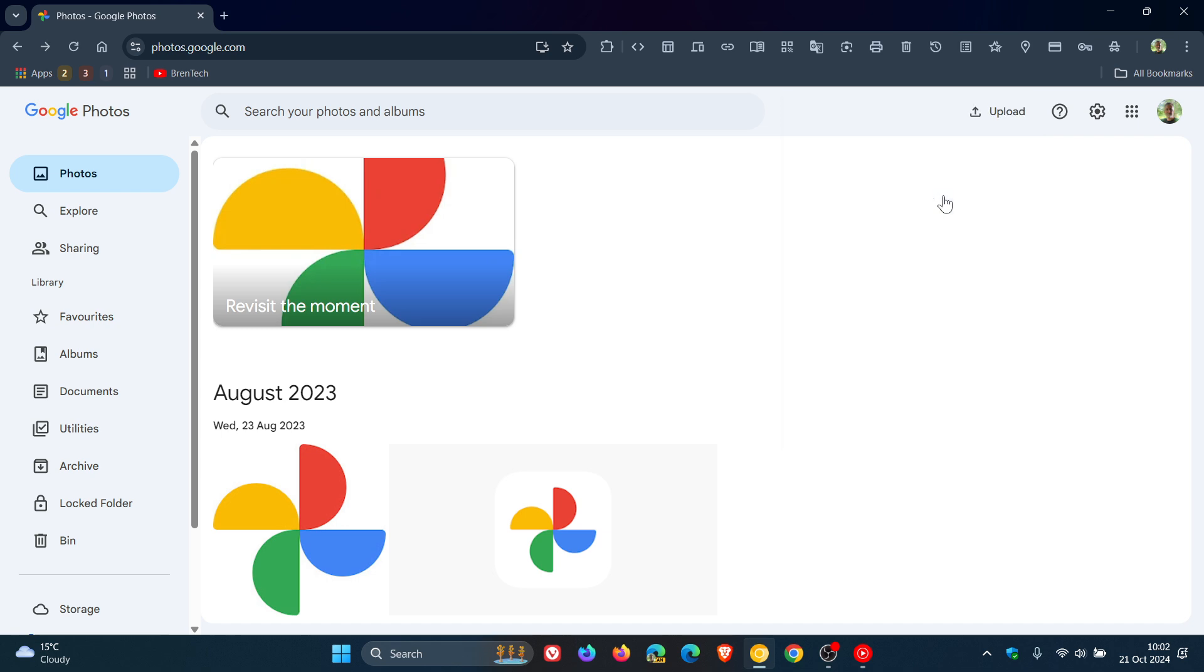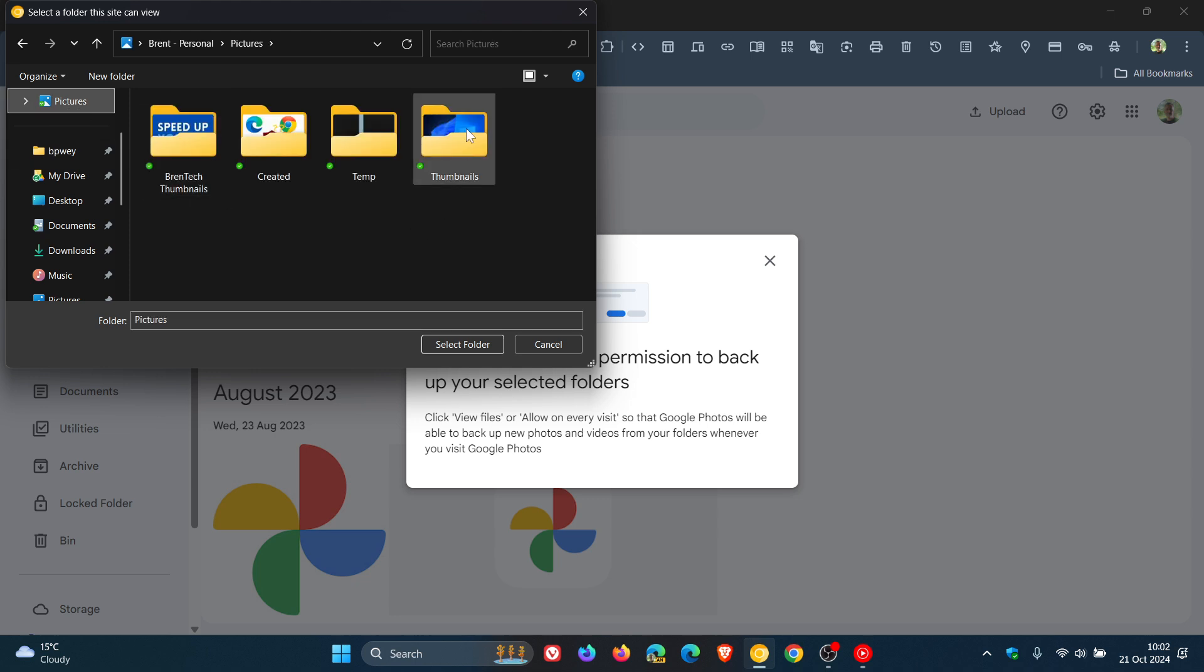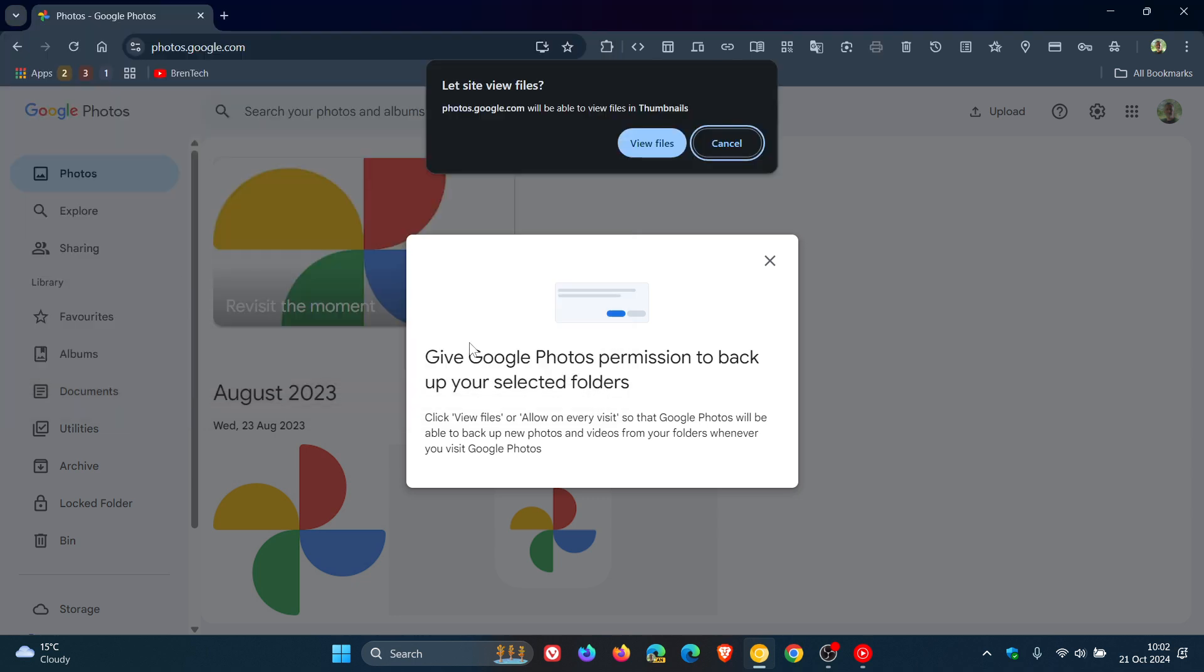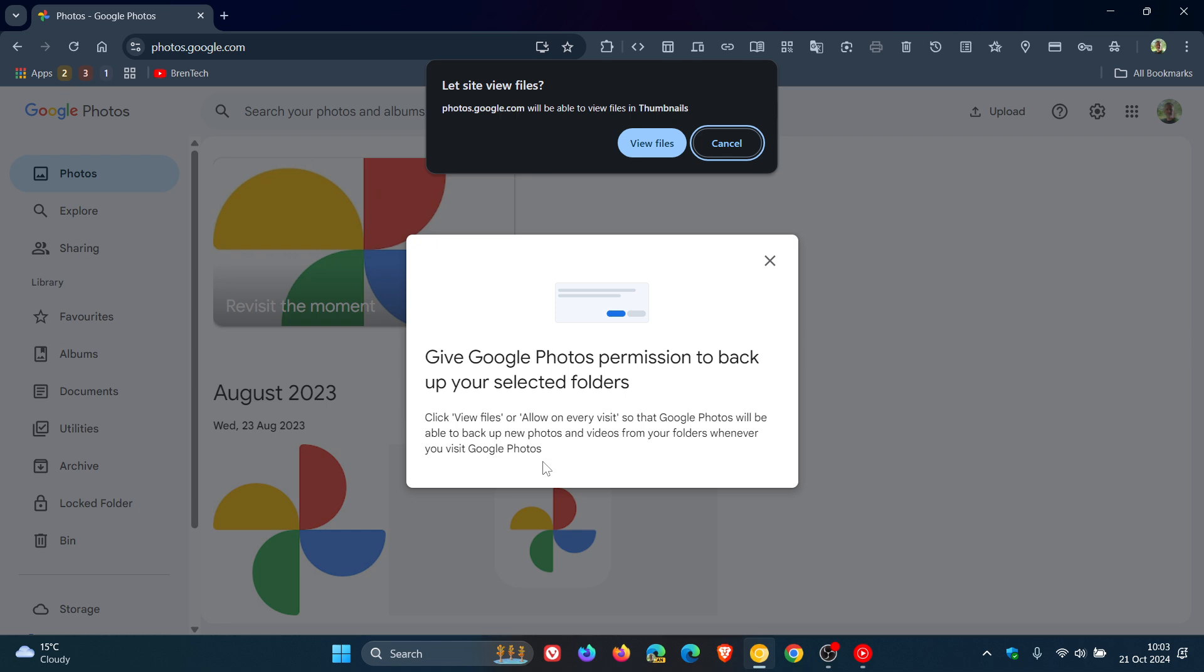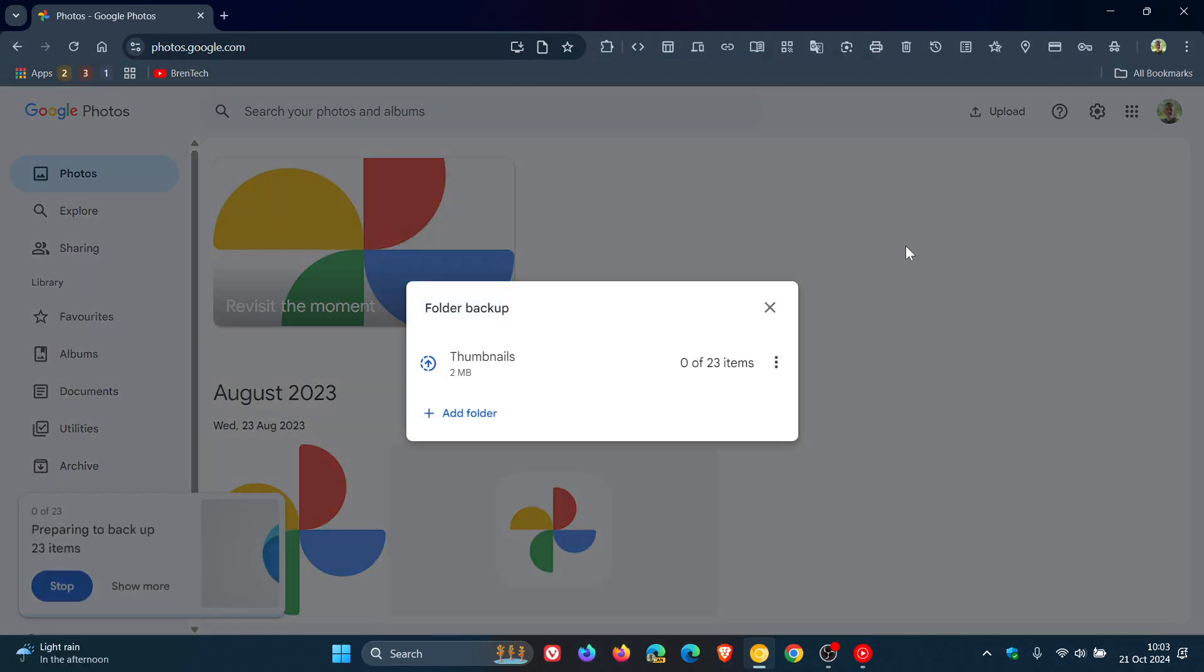So if you click on that, you would head over to a folder you want to back up, select that folder that has images in it, and you'll have to give it permissions. Take note: give Google Photos permission to back up your selected folders. It says 'click view files or allow on every visit so that Google Photos will be able to back up new photos and videos from your folders whenever you visit Google Photos'. So let's just click on view files.